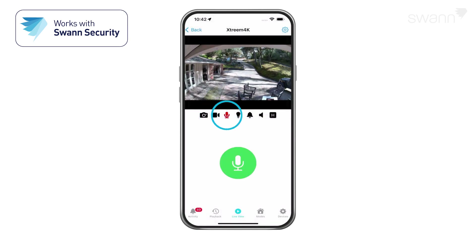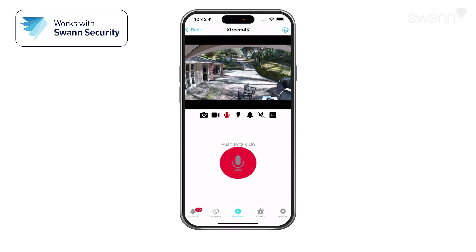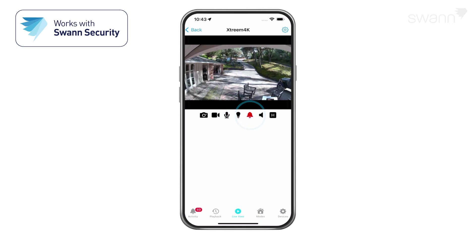Tap the microphone to activate or deactivate two-way audio. When active, press and hold Push to Talk to speak, then release to listen. If a camera has a spotlight, the bulb icon will be displayed — tap it to turn the spotlight on or off. If equipped, the bell icon turns the siren on or off. The speaker icon mutes and unmutes the audio stream.